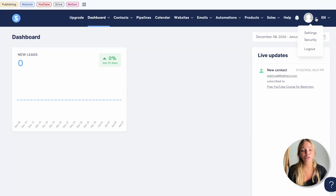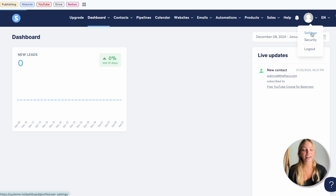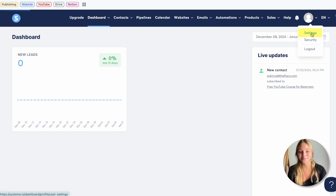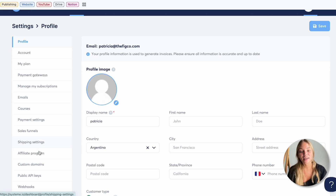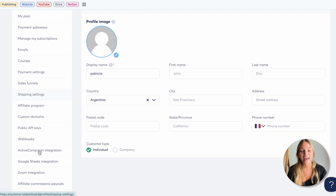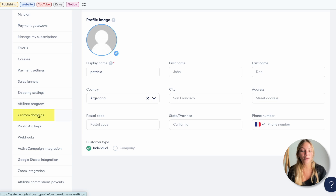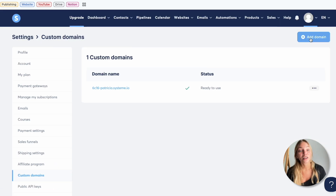Once you're in the dashboard, go to your profile icon and click on settings. In settings, scroll down and click on custom domains on the left.